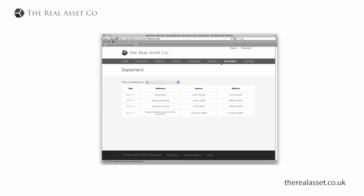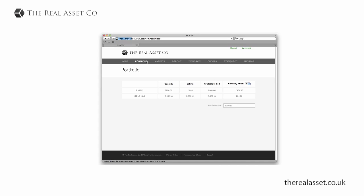If I go to the statement page, I just see the details of the transaction and see that the transaction has been executed correctly. So if I go back to my portfolio page here, I can see the new balance of gold and pounds.